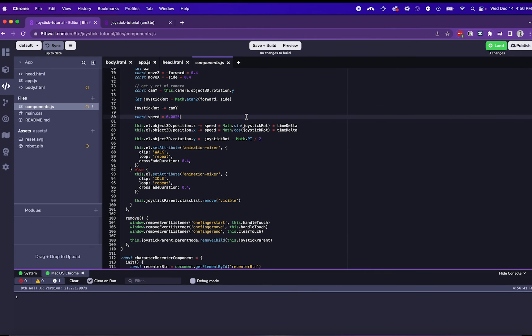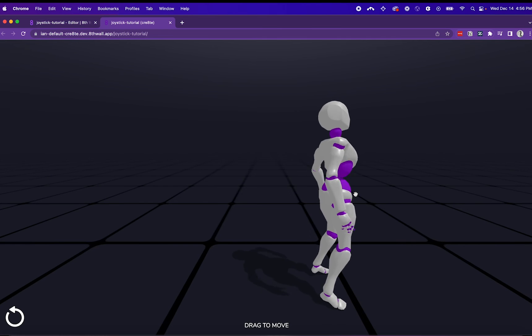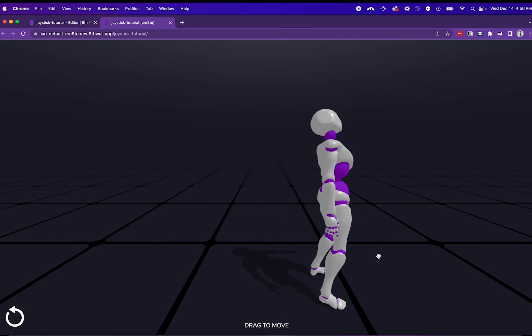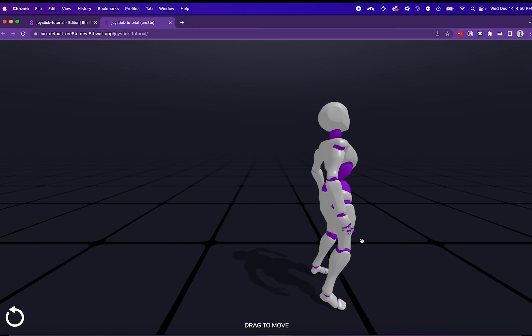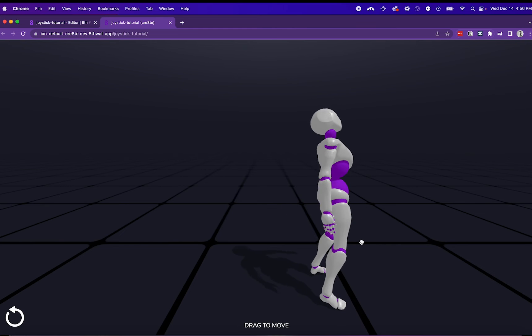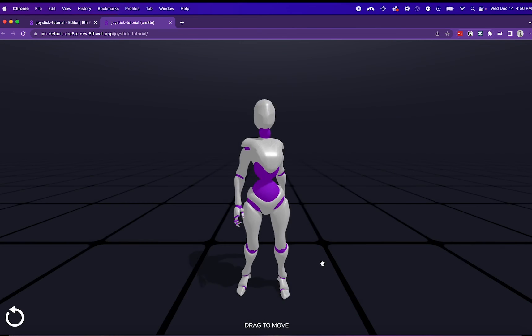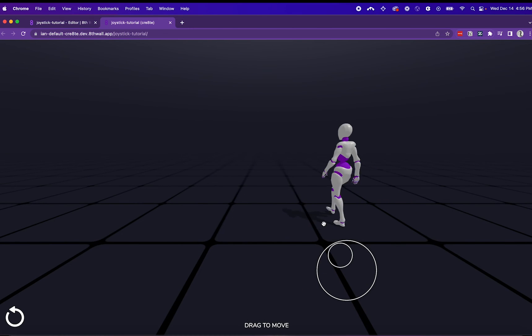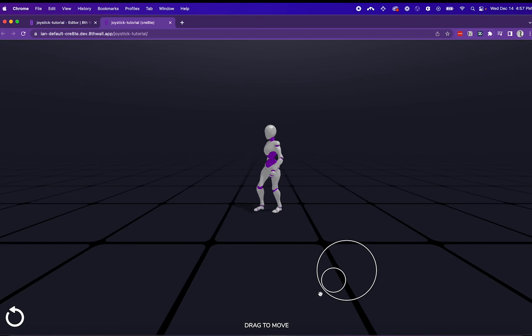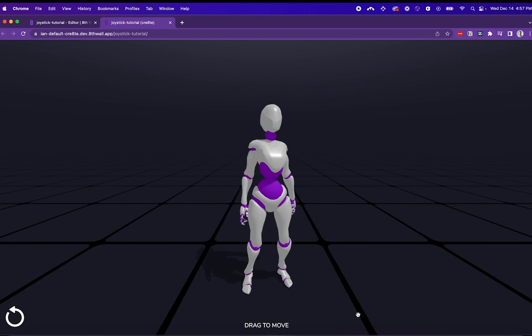The animation is a little bit quick, so I'm going to head back to components and change the speed up a little bit. We'll wait for the page to hot reload with our new changes. Now the character seems to be walking correctly.